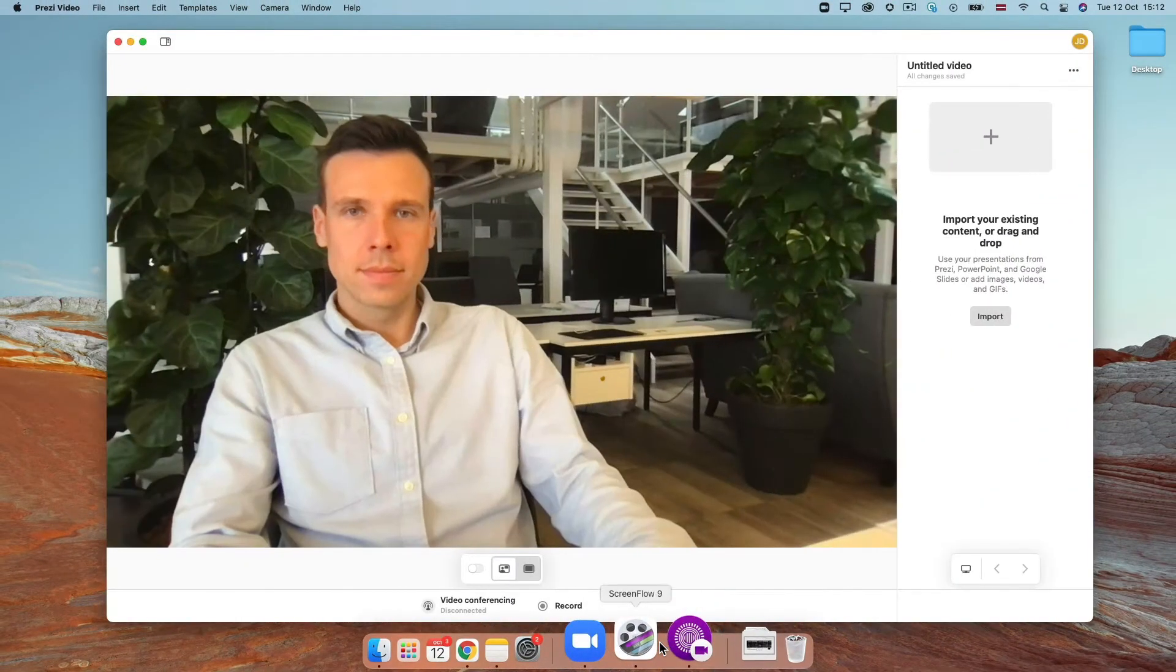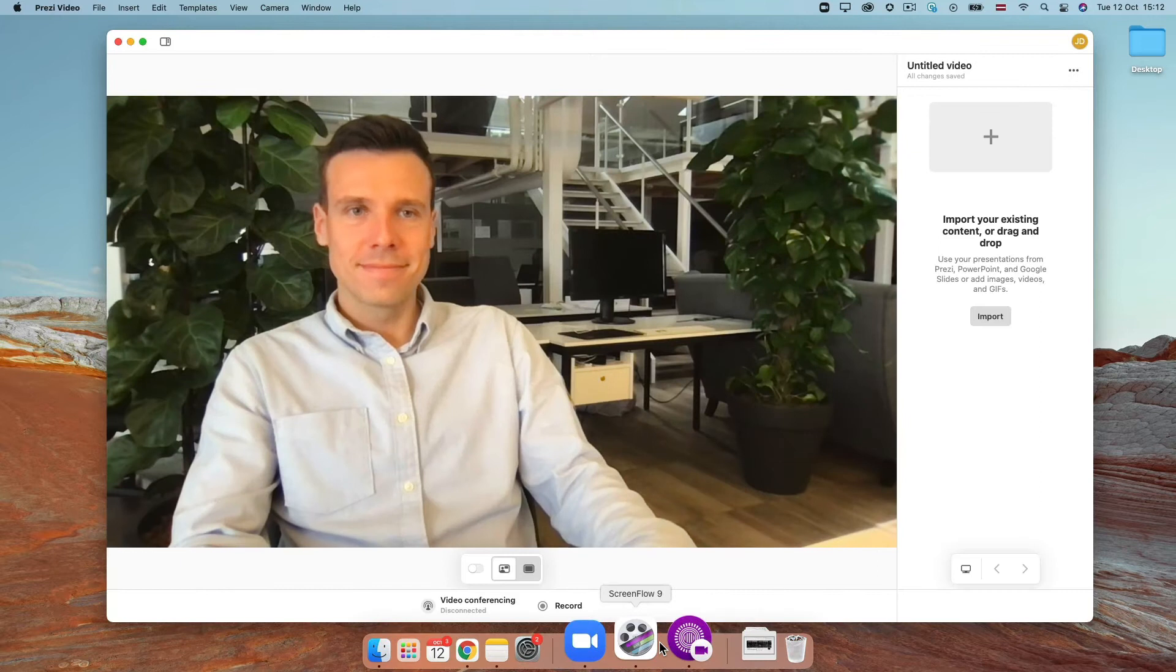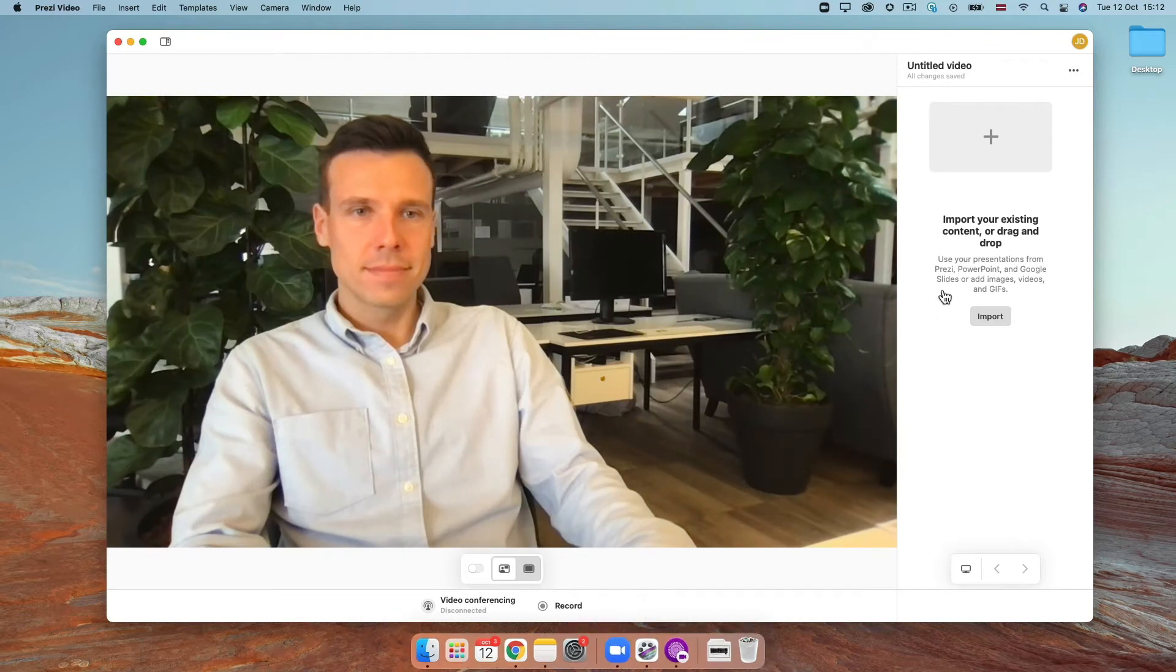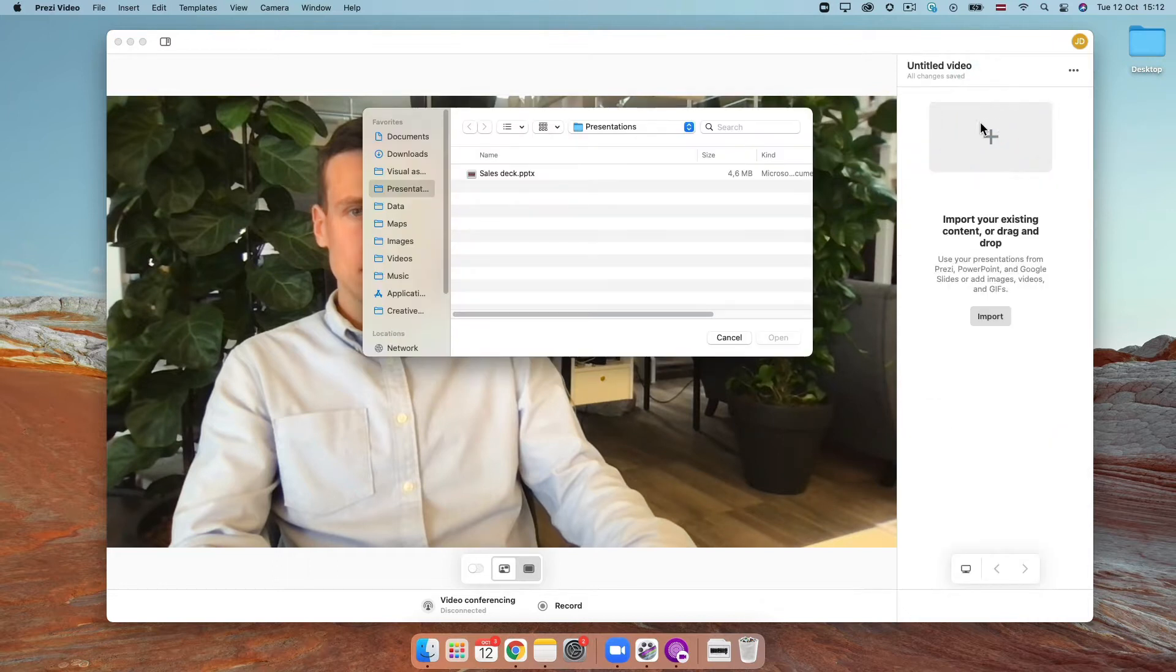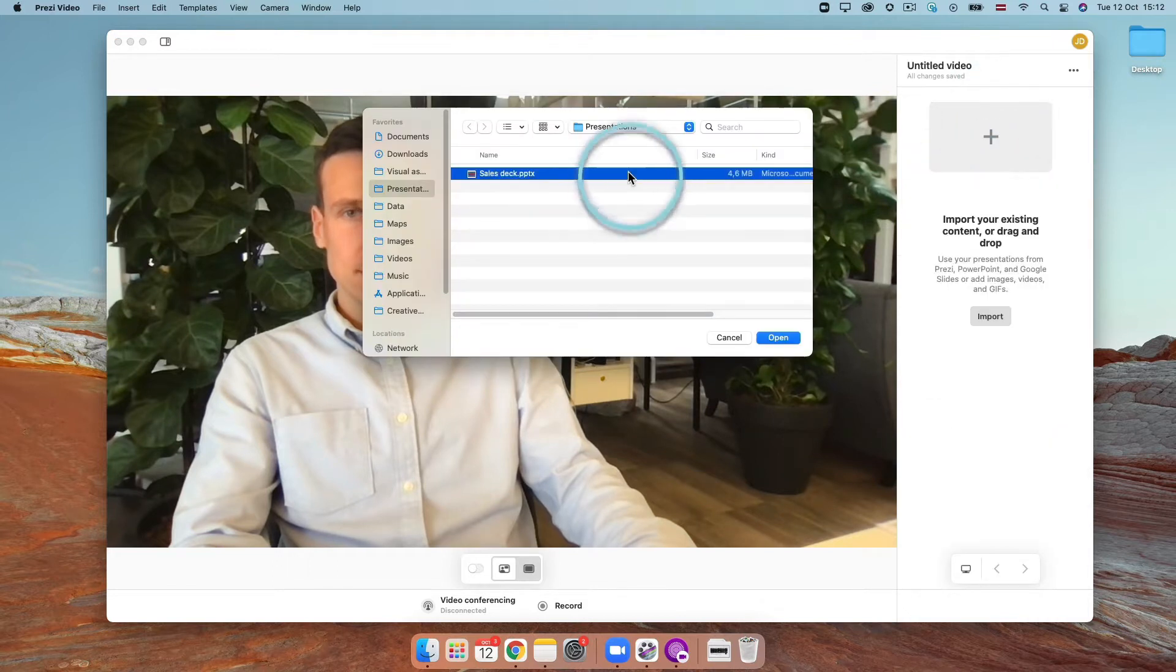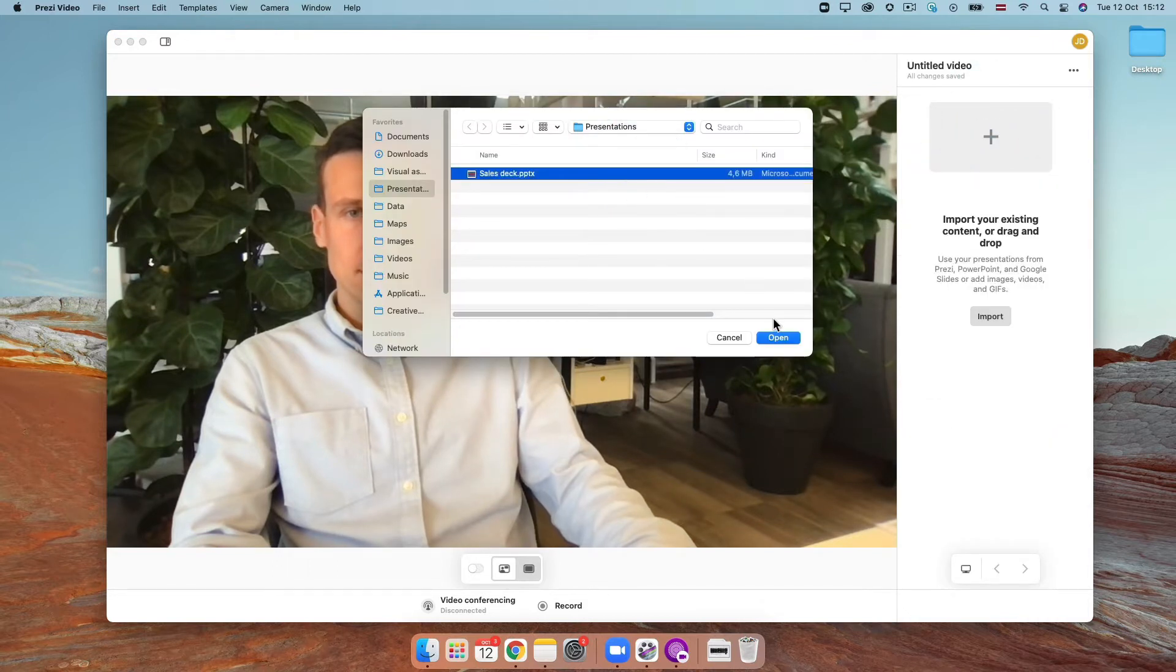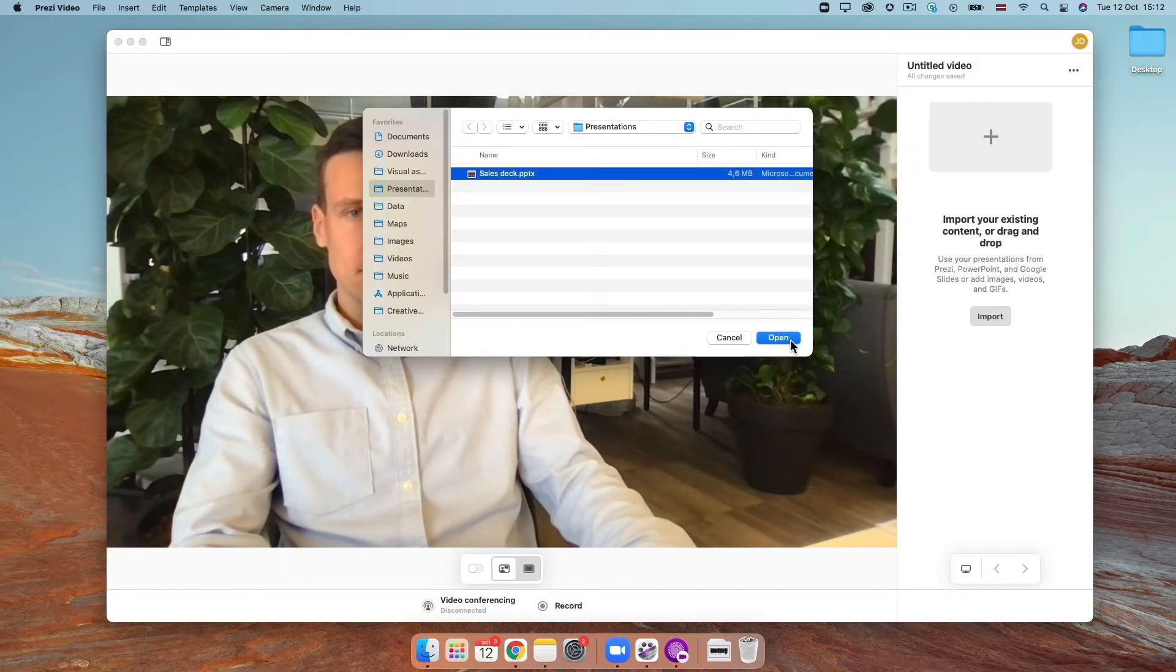With the Prezi Video app open, click the import button in the side panel, then look for your file on your computer or in your cloud storage. Find the .ppt or .pptx file you want to use and click open.